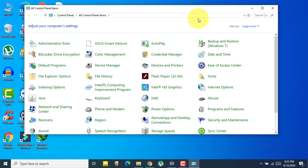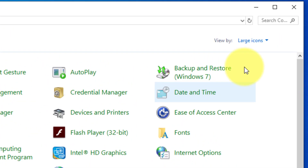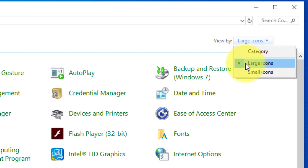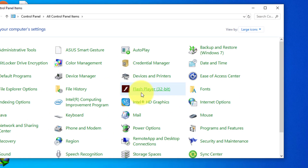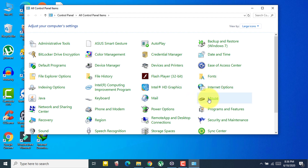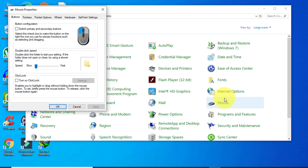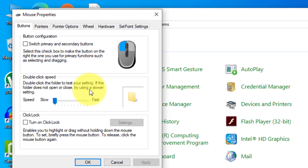In your Control Panel, search for 'Mouse'. If you don't see the mouse option, click on 'View by' and select 'Large icons'. Then you will see Mouse. Click on it to open, and then click on the 'Pointers' tab.